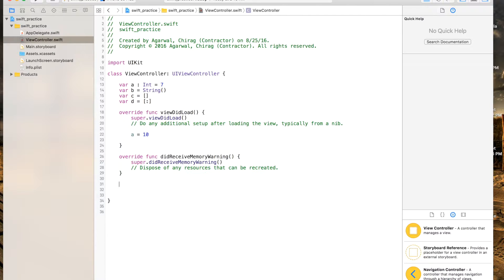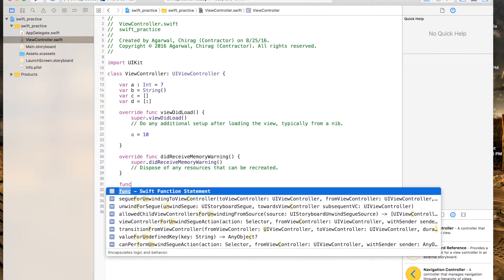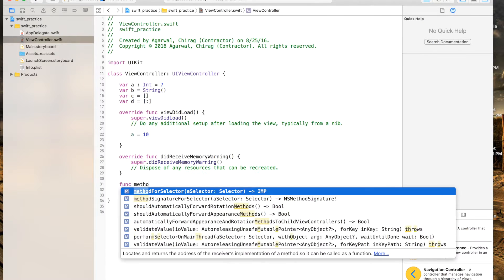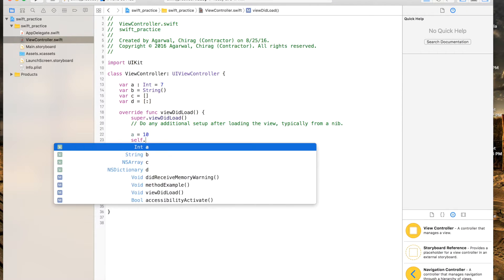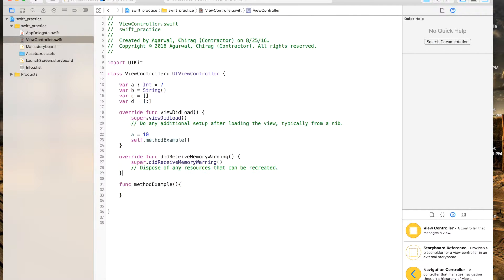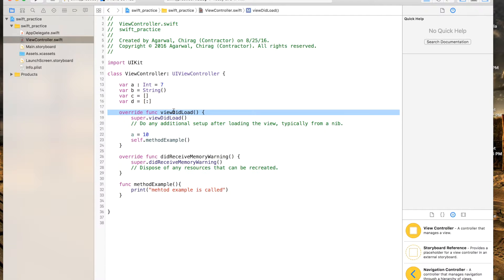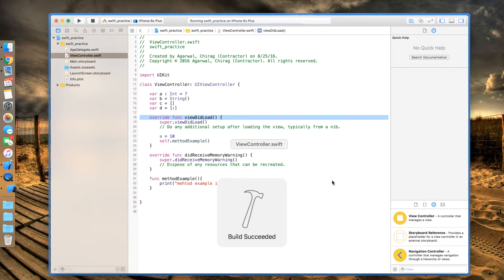Now let's talk about making methods. You say 'func', then the method name — for example 'example' — and empty brackets for input parameters if you don't need any inputs. Then we're gonna call this method from the view controller using 'self.example()'. Inside the method we're going to print 'method example is called'. The 'viewDidLoad' is called before the view controller is loaded, and then this method will be called.